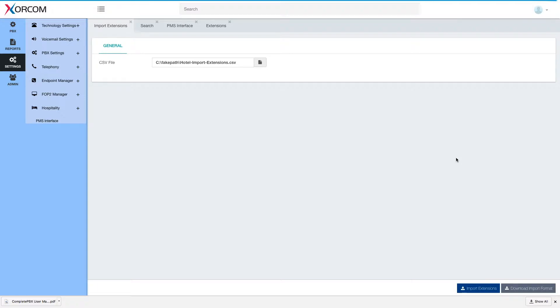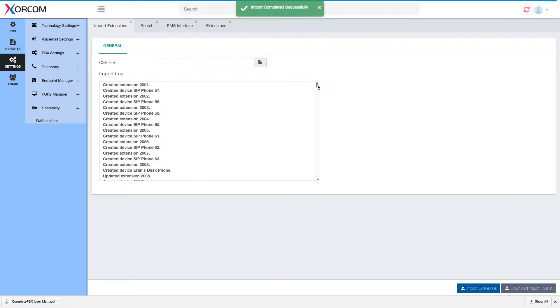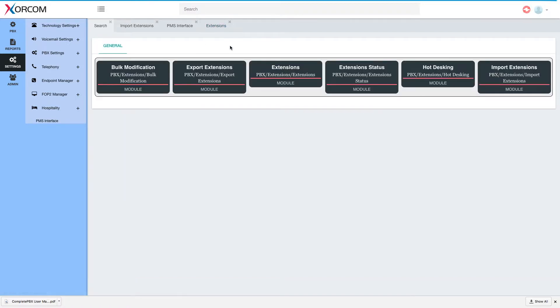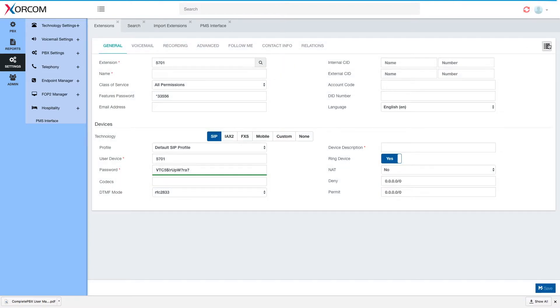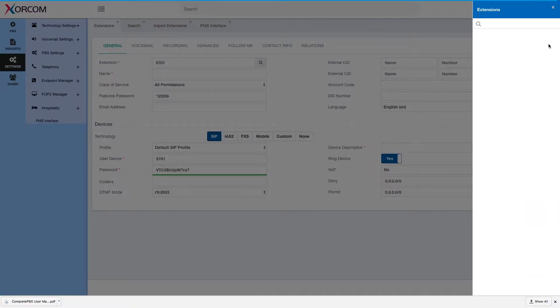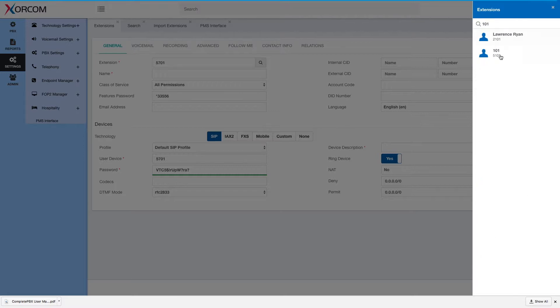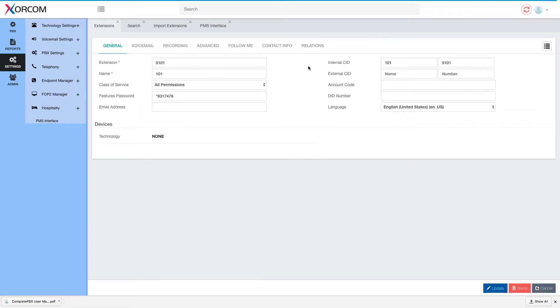This may take a moment as this is quite a big file and you see the import was completed successfully. We will apply the changes in the system and then we'll go ahead to extensions and we can see all the extensions applied. This for example is an extension for room 101.